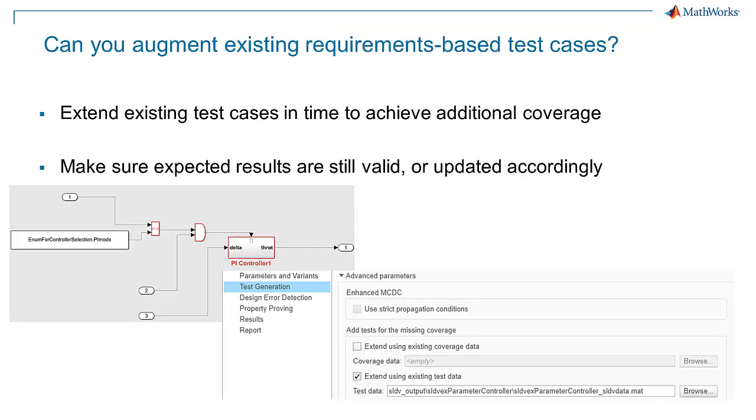Second, look for opportunities to augment your existing requirements-based test cases. Make sure to update the expected results if necessary and be sure the traceability to requirements is valid.